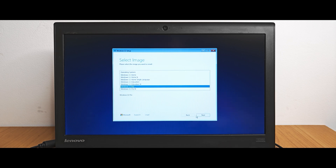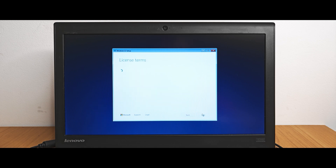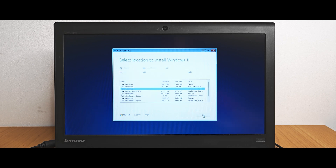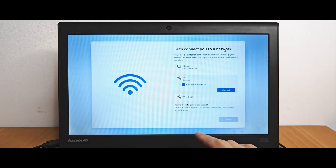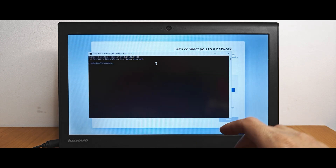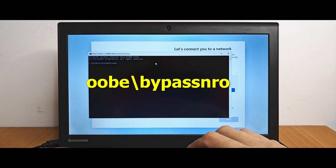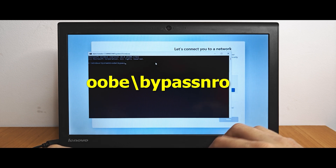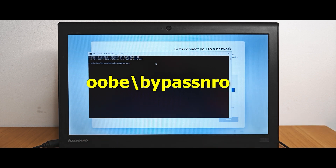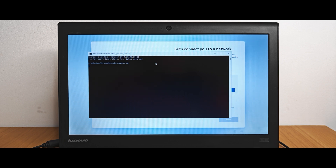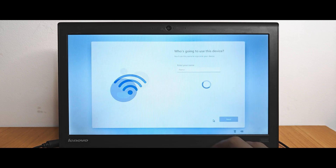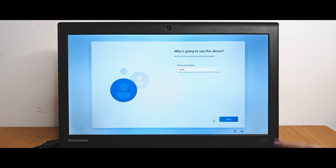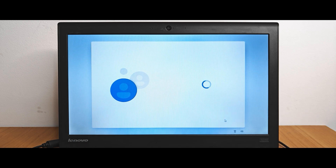I recommend watching the video to the end because I will show you how to quickly bypass the requirement to use a Microsoft account — literally, we will use a local account instead. In this window, hit Shift plus F10 and type: oobe\BypassNRO, then press Enter. After that, the laptop will restart, and the next time you can choose the 'I don't have internet' option. And voilà, you can create a local account and use the new Windows 11.